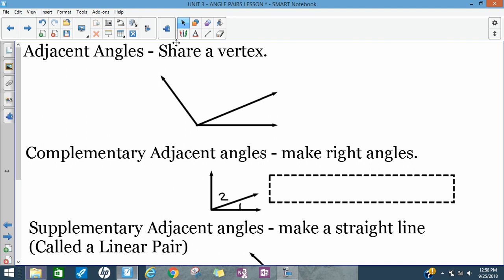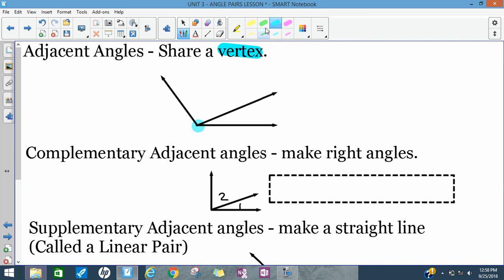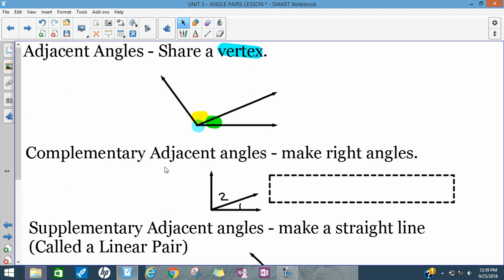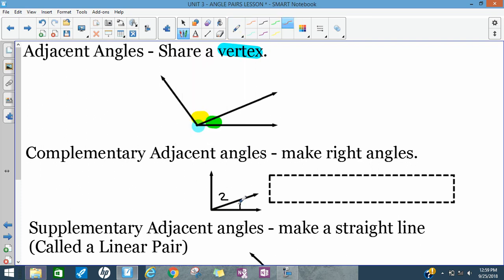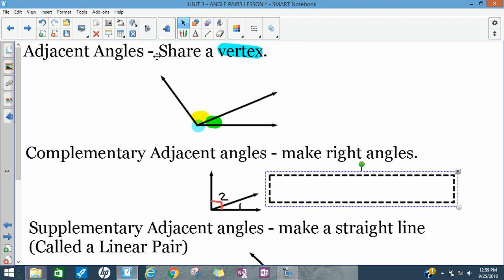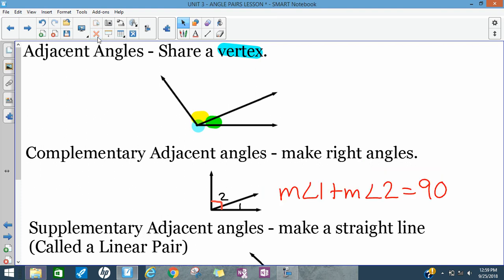Sometimes our angles are going to share a common vertex — the vertex is the point where the sides meet. Here I have two angles that share this vertex; all three rays meet at this vertex, so we call them adjacent angles. If two angles are adjacent and also complementary, they end up making a right angle. So angle one and angle two are adjacent, they make 90 degrees, and we can write: the measure of angle one plus the measure of angle two equals 90.